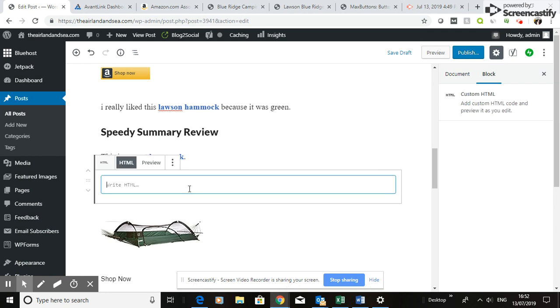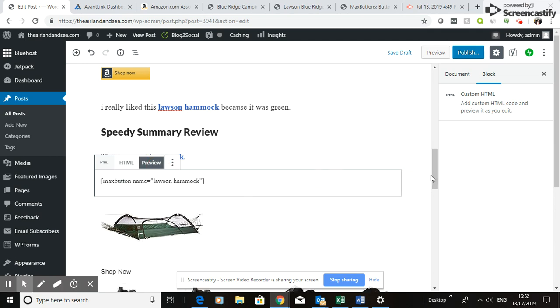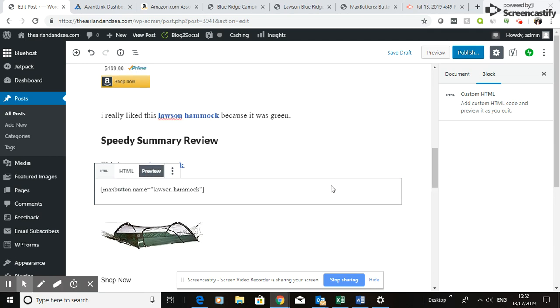Go to your blog post, click on HTML, paste it in, and click Preview. It's as simple as that — it's in now. In preview mode you can't actually see the button rendered, but I can promise you that when it goes live and you've published it, it will display correctly.